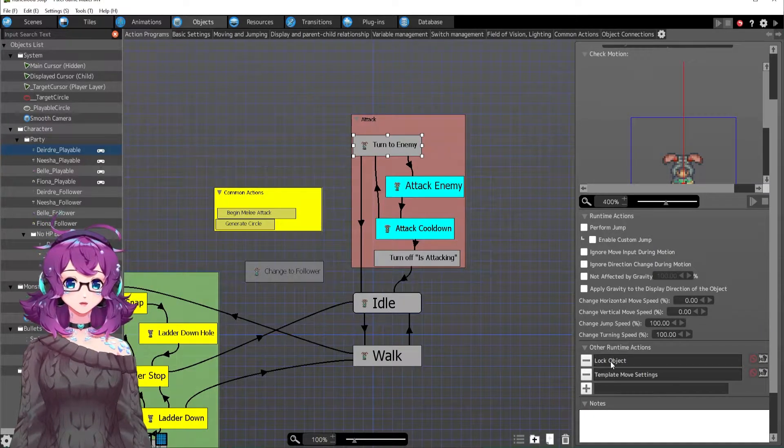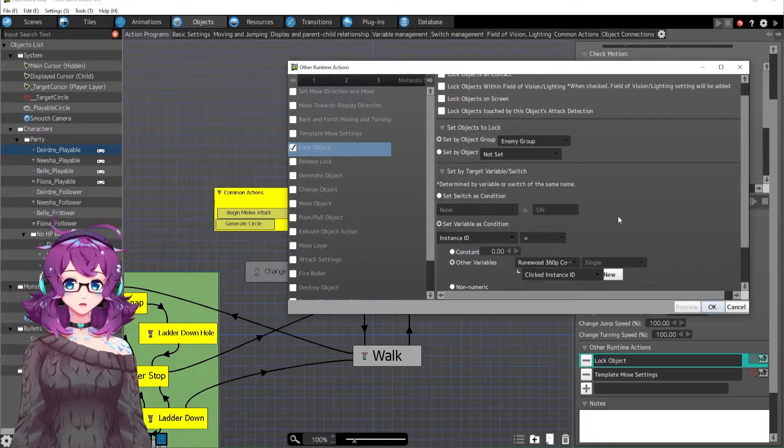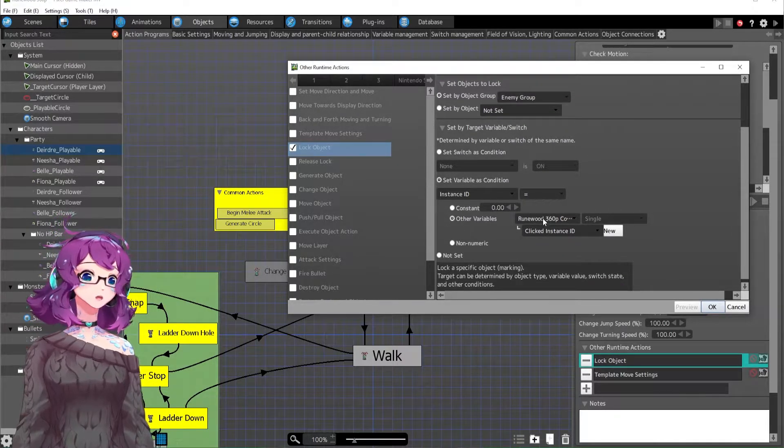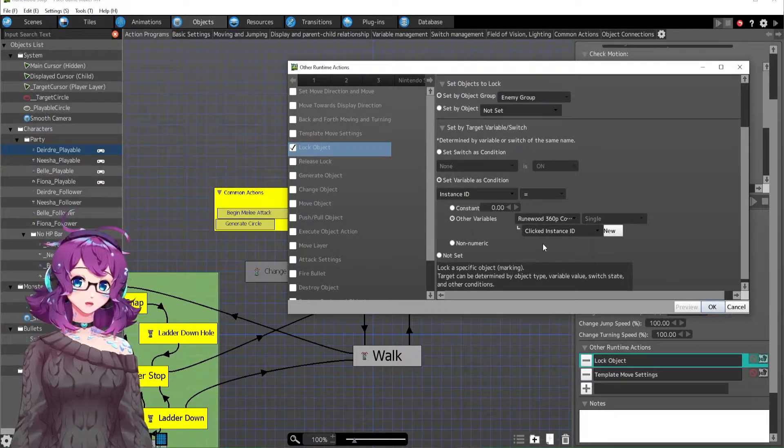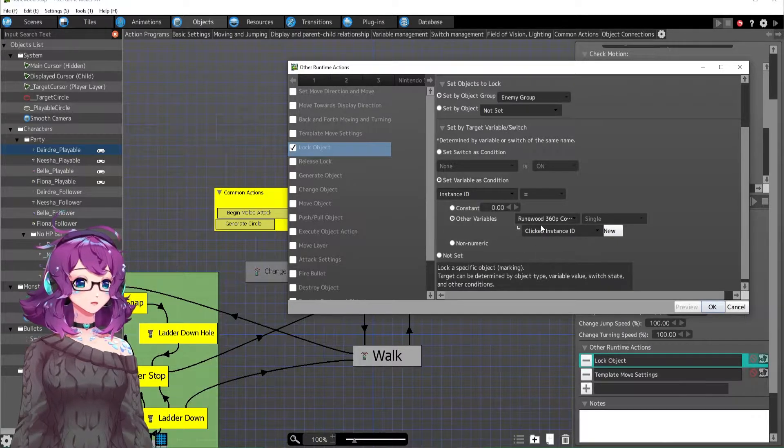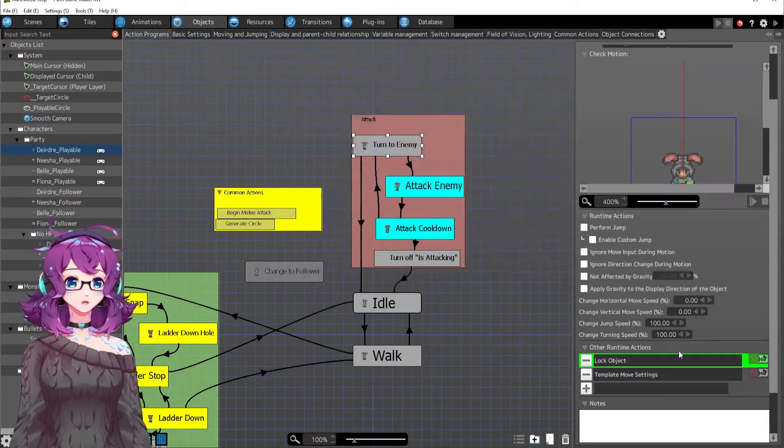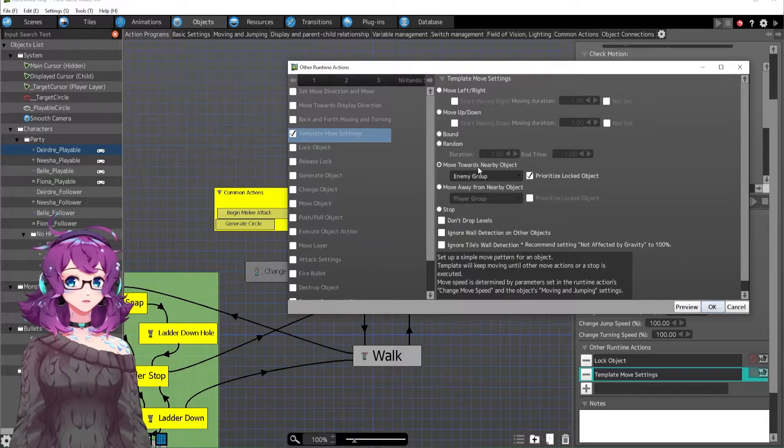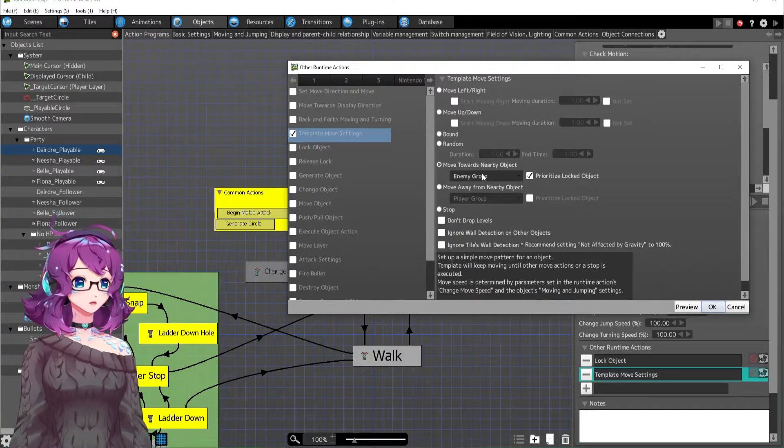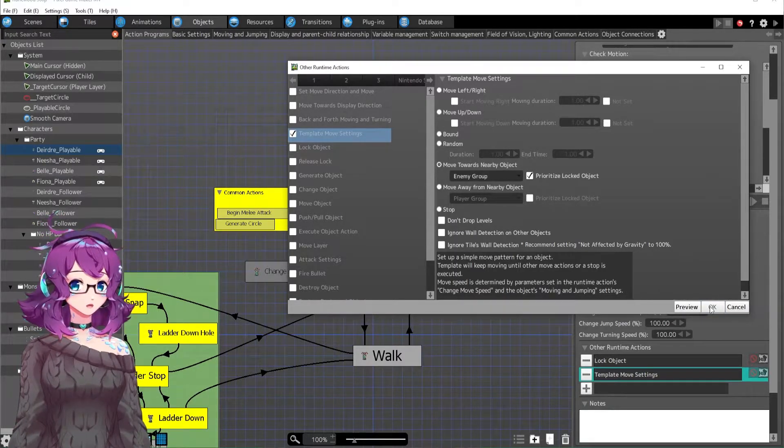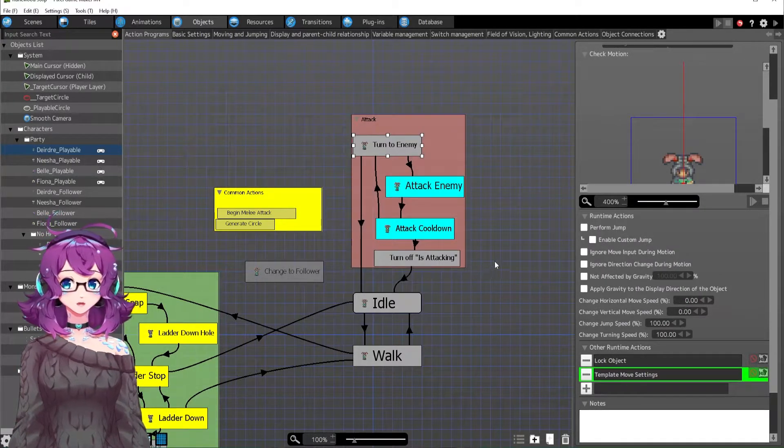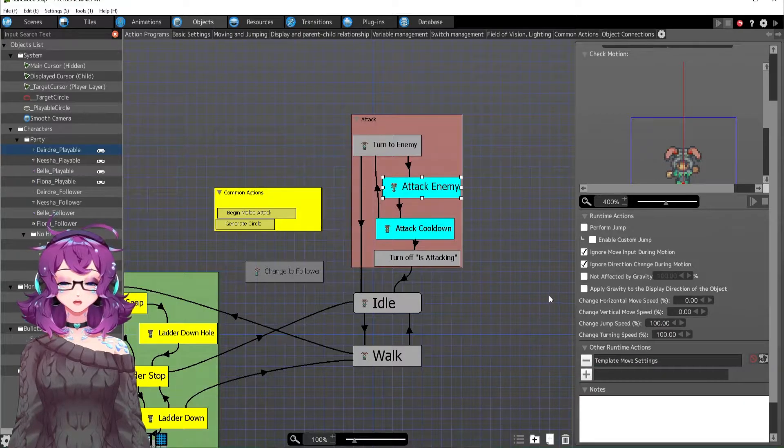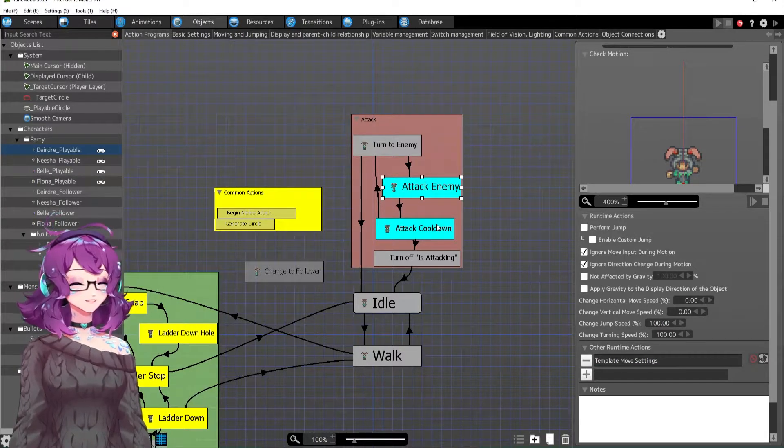Turn to enemy just looks for an object to lock on, just any sort of enemy object. If there's a clicked instance, if there's a locked target, then go ahead and lock onto that. Otherwise, just run toward an enemy, or move toward an enemy or the locked object. And then attack enemy. Easy stuff.